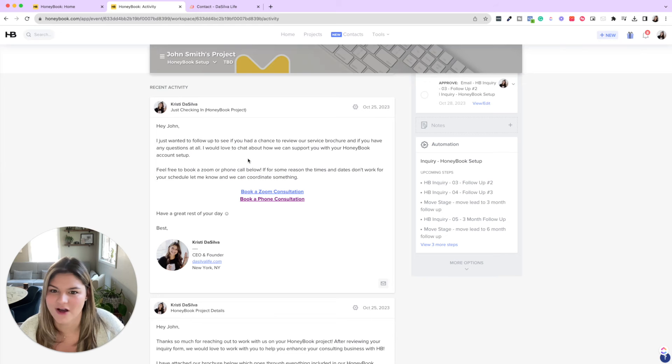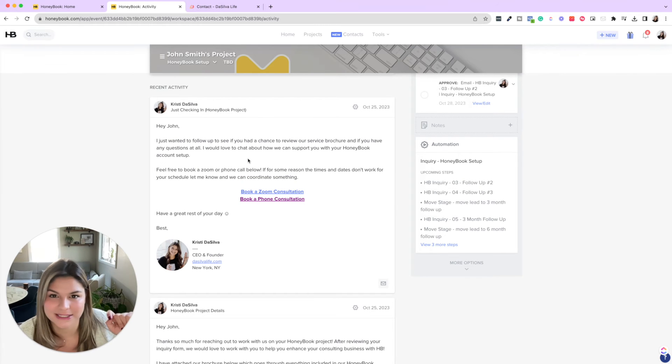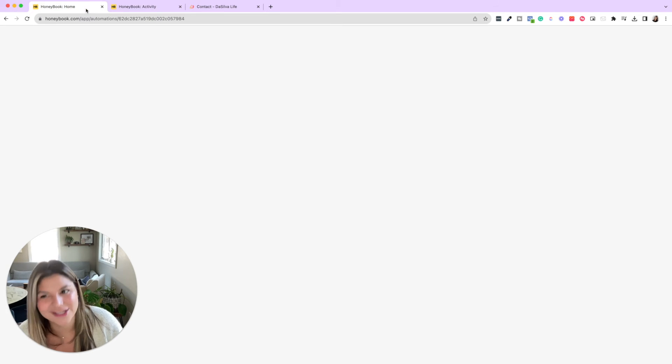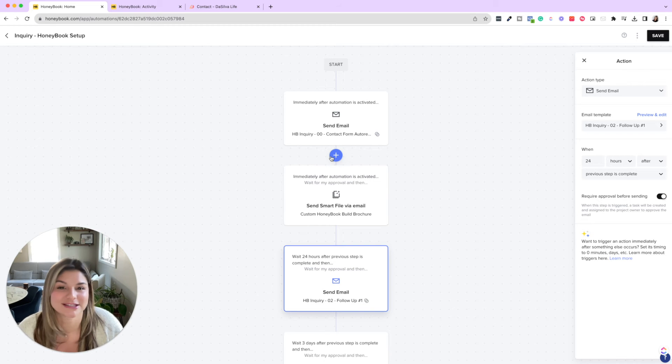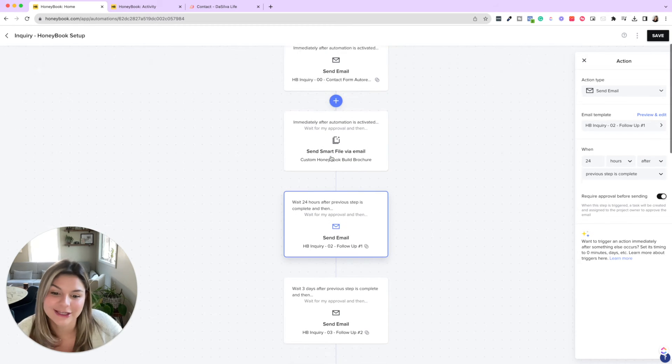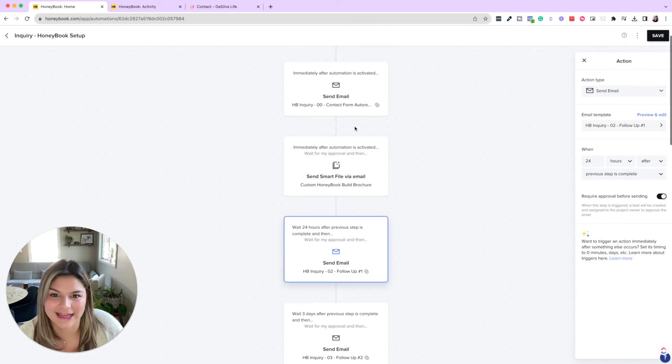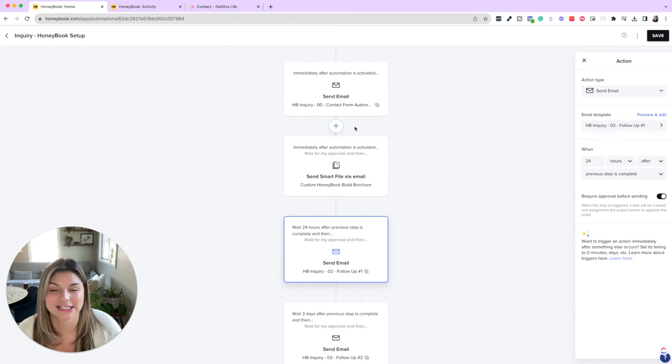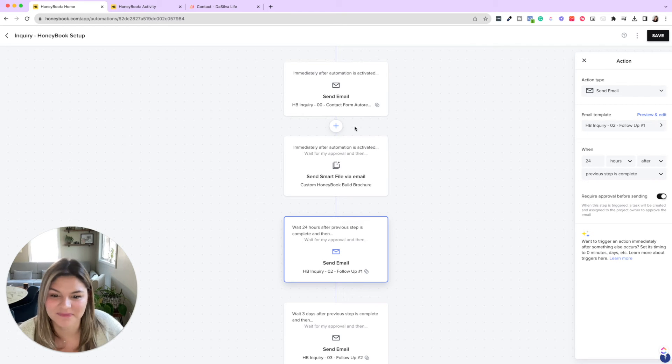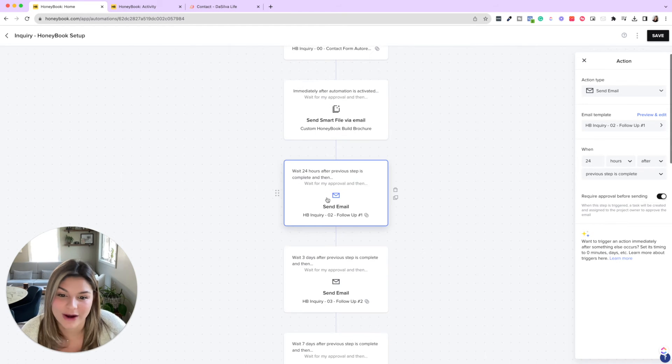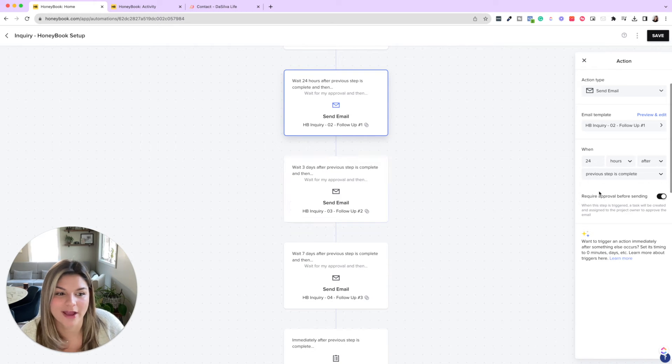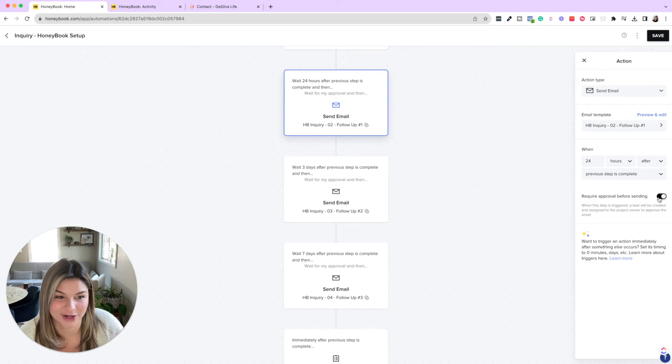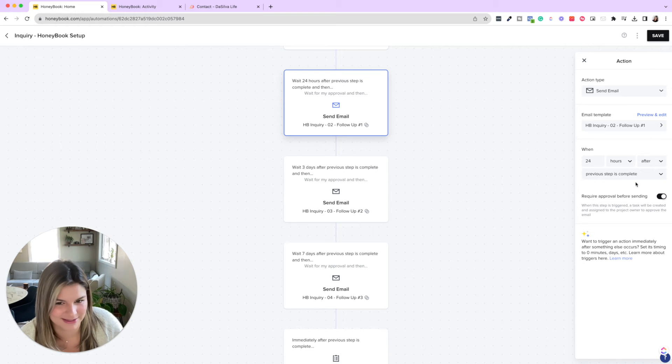So what is our process actually look like? So we go ahead, they get the autoresponder, we decide if we want to send them the brochure or something else or if it's not a good fit. 24 hours later, one day later, we have follow up number one. Remember, these are all approved before sending and you could see 24 hours after the previous step is complete.